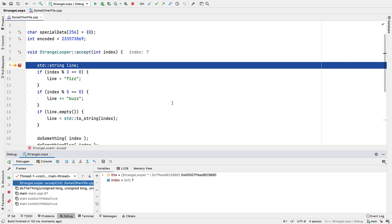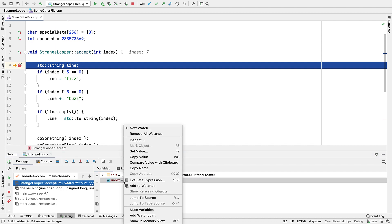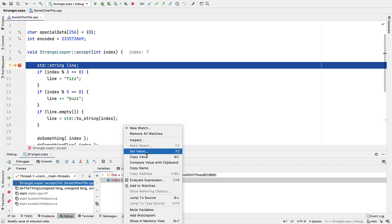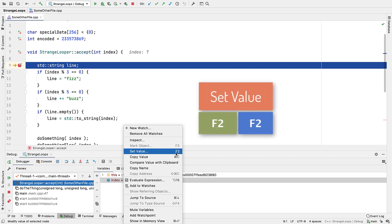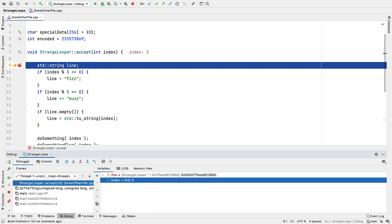Now we've already seen how we can examine the values of variables, but we can take that much further. For a start we can set variables as well. We can easily change integers for example, either from the set value on the context menu, or by using the keyboard shortcut, that's F2 here, and then just type a new value into the field.